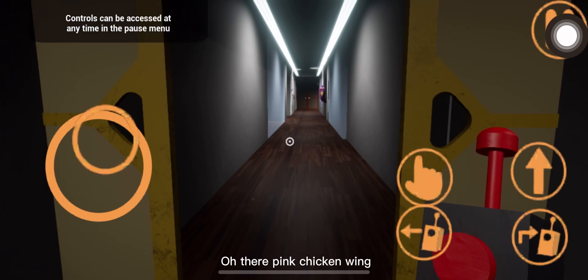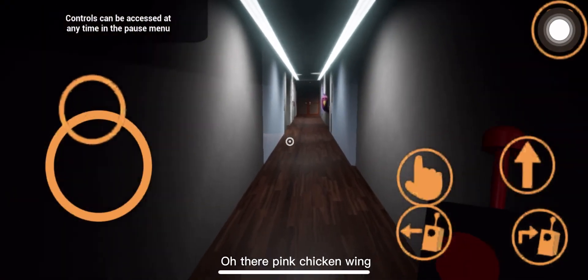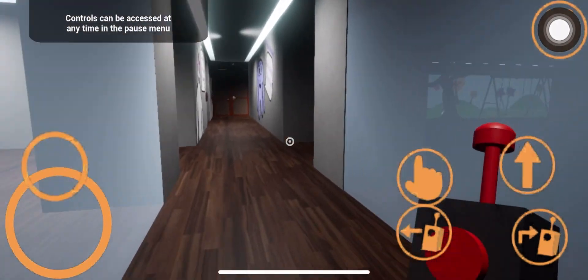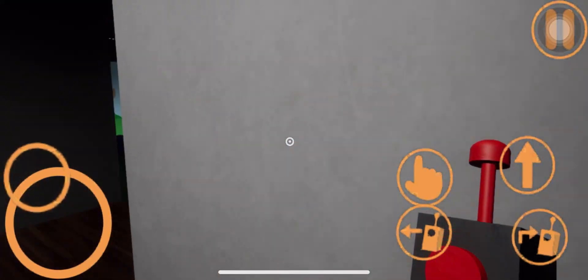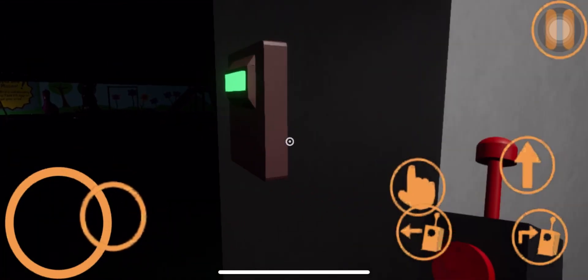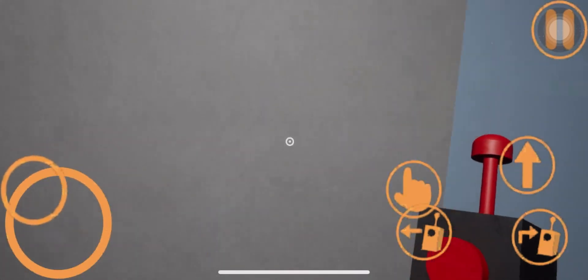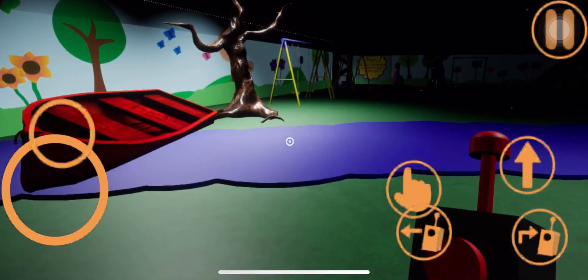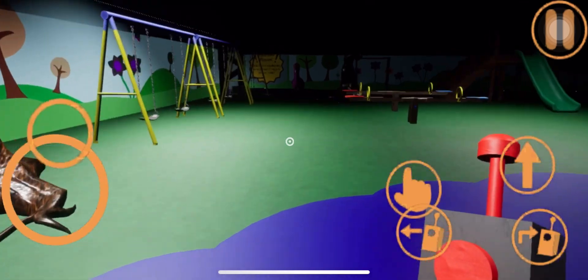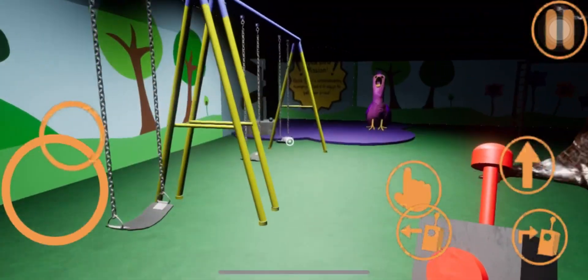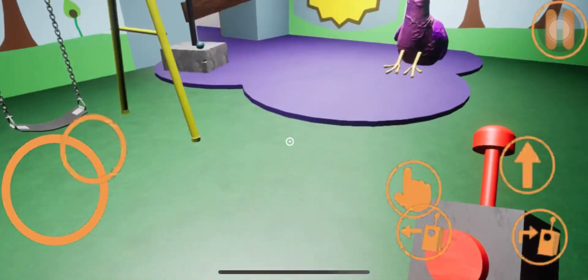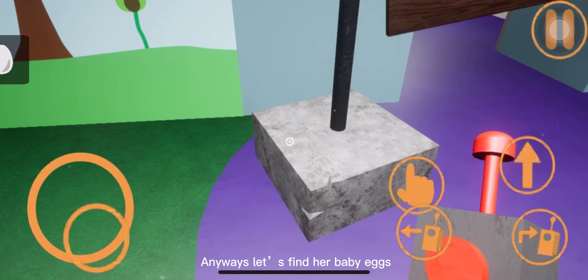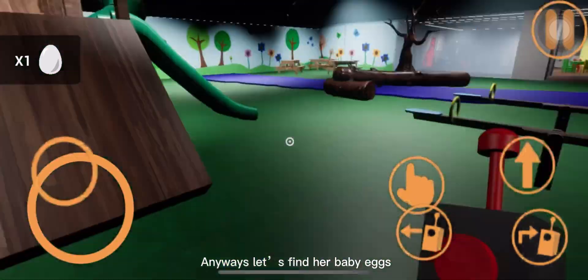Oh, there's pink chicken wing. Anyways, let's find your baby eggs.